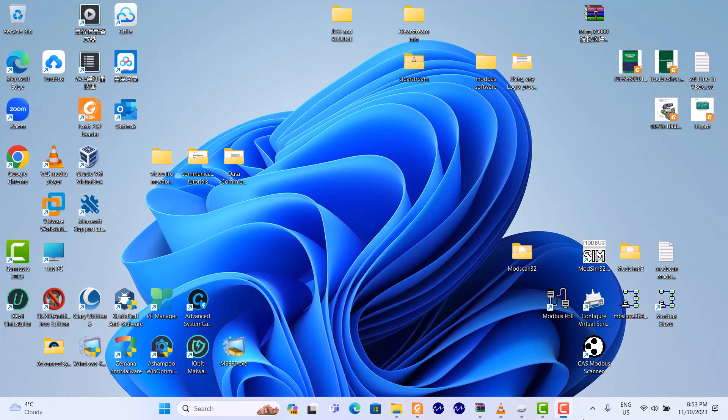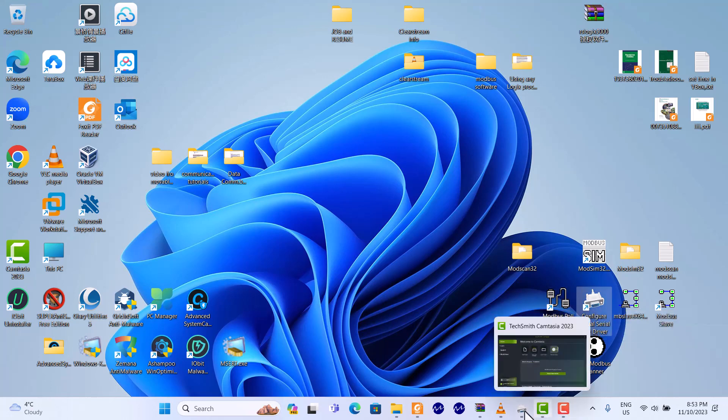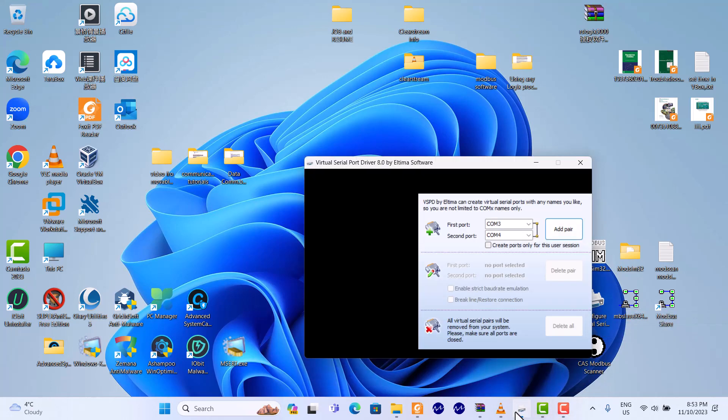First, we should use the virtual serial port driver. Here, we already set up which port driver, COM1 and COM2. Okay, that's it.